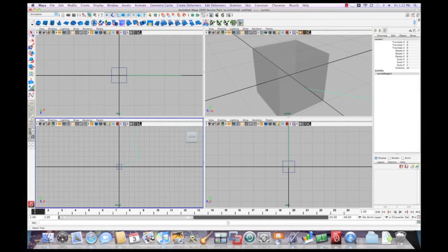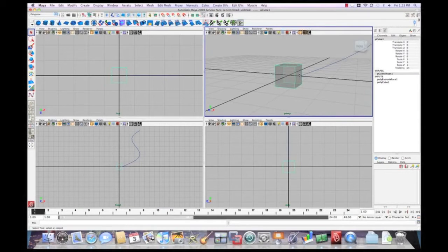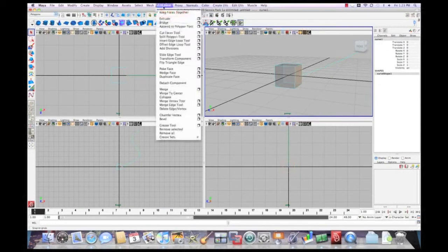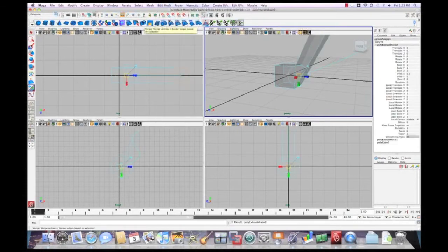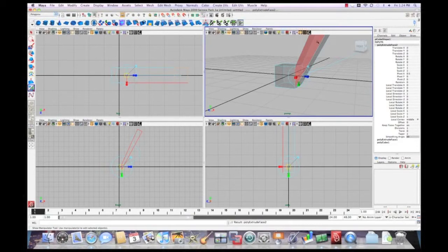So now what we're going to do is select the face. There we go. And basically what just happened is from the beginning of the curve to the end of the curve, our face extruded out of the side of the cube. And it's not following the shape of the curve yet.